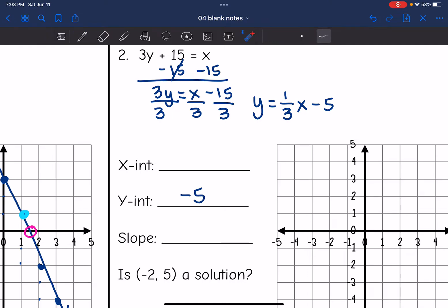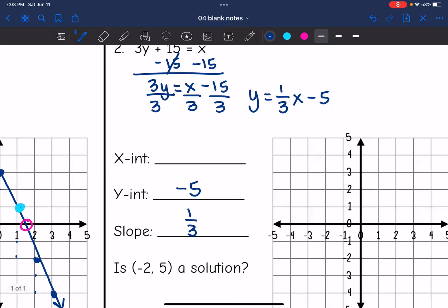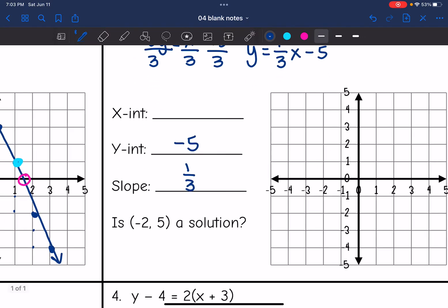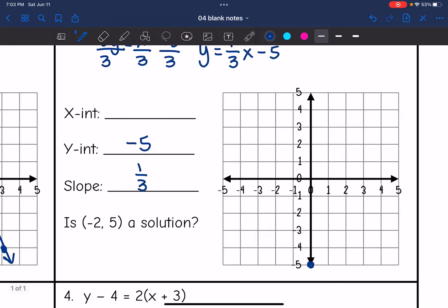My slope is 1/3, so let's go ahead and graph this line. My y-intercept is negative 5, and then with a slope of 1/3 I go up 1, right 3. It looks like those are the only two points that are going to fit on this graph.